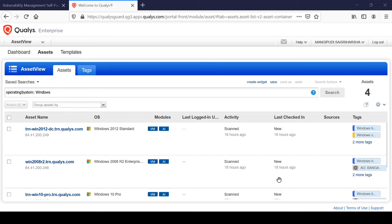You can also view by just clicking on the operating systems filter, or you can see the same thing using the network graph. And if you want to use this as a saved search, you can also save it as 'Windows Assets Search'.